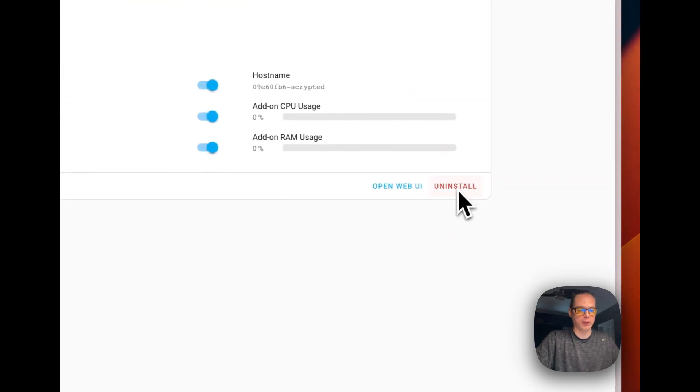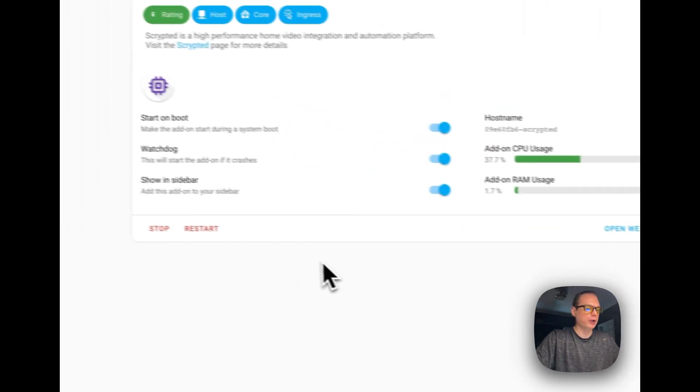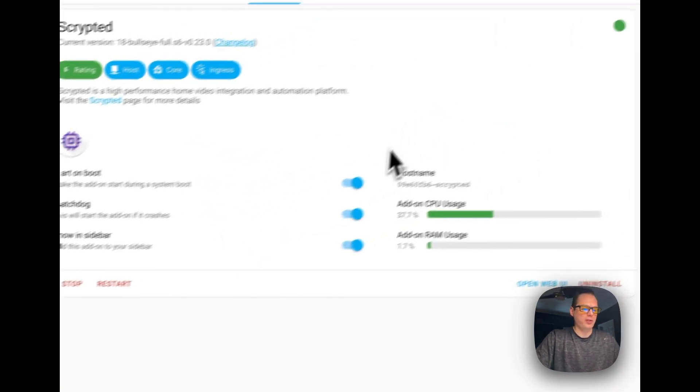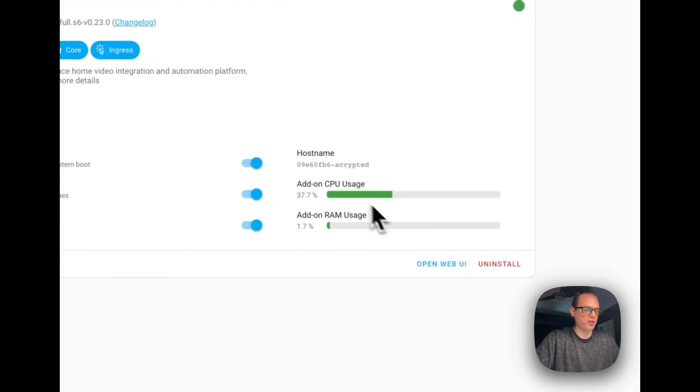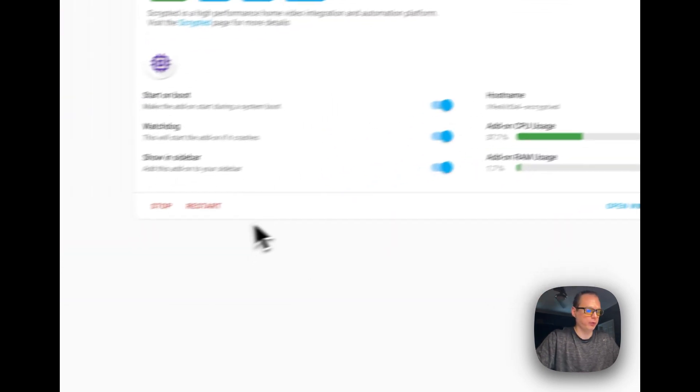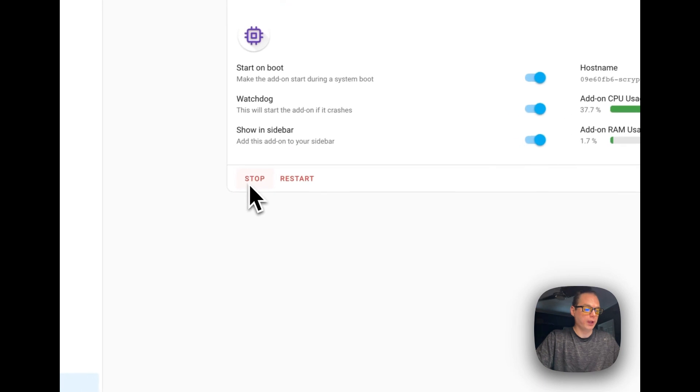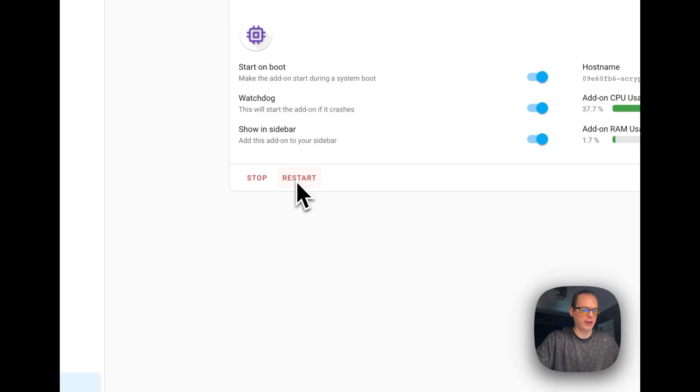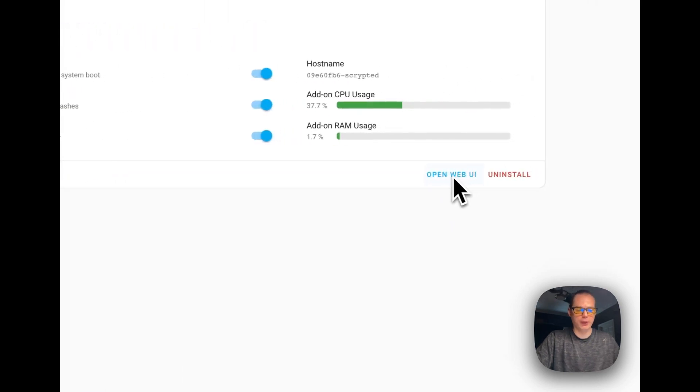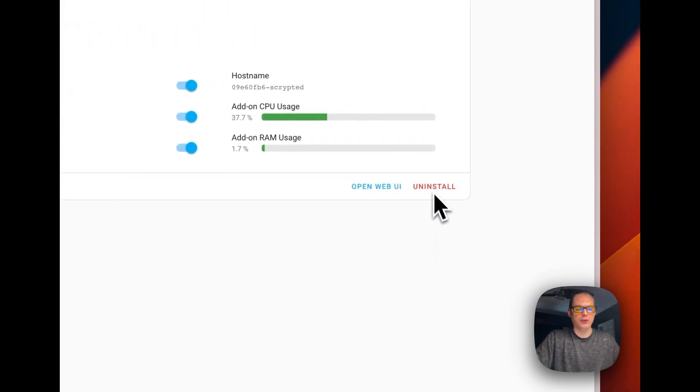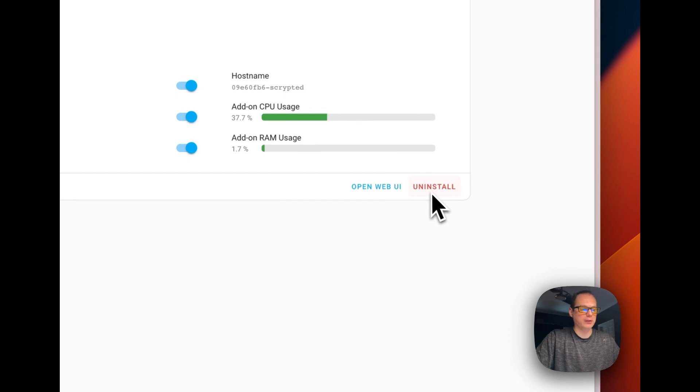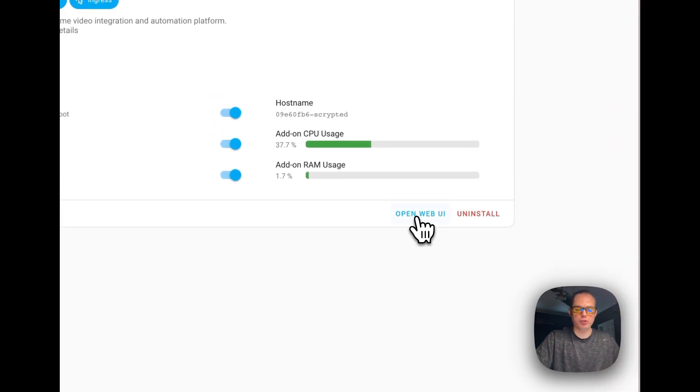You can uninstall it right here if you want to anytime. So it's starting up and using a little bit of CPU to start, a little bit of RAM. And you can stop anytime right here. You can restart the container. You can open the web UI like I was saying. And then you can uninstall it. So let's go ahead and open the web UI. It should be booted up by now.